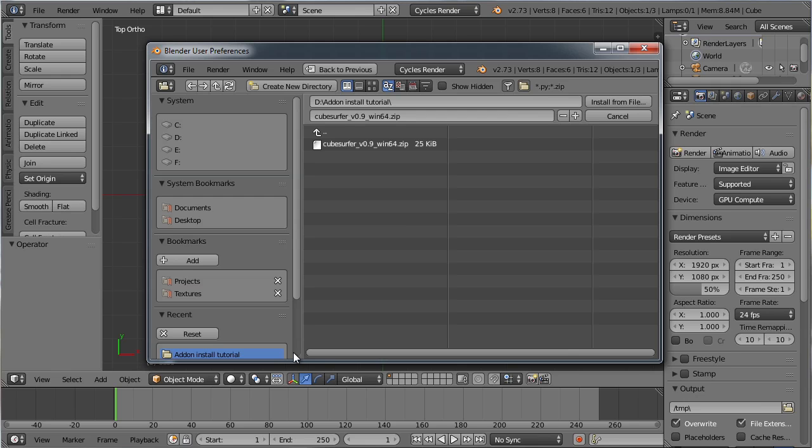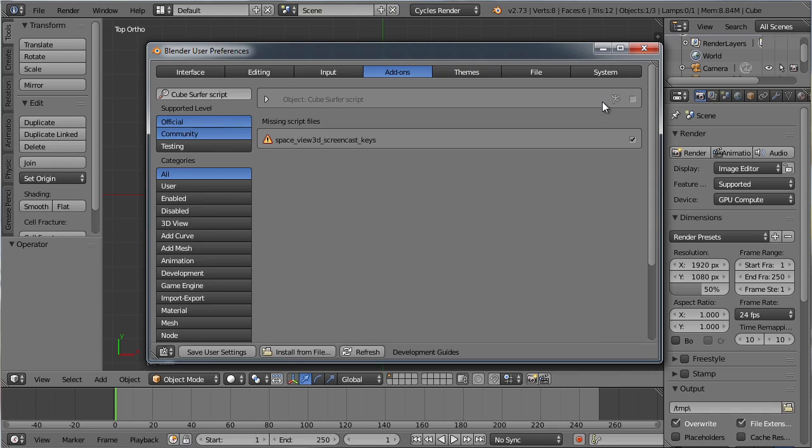Locate the saved add-on file and click Install. Now all you need to do is enable the add-on and you're good to go.